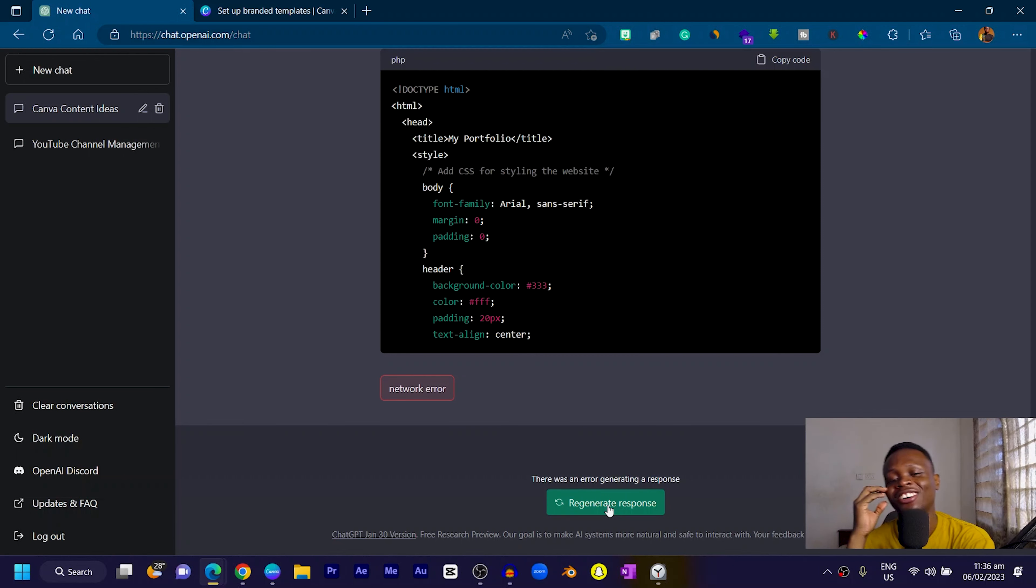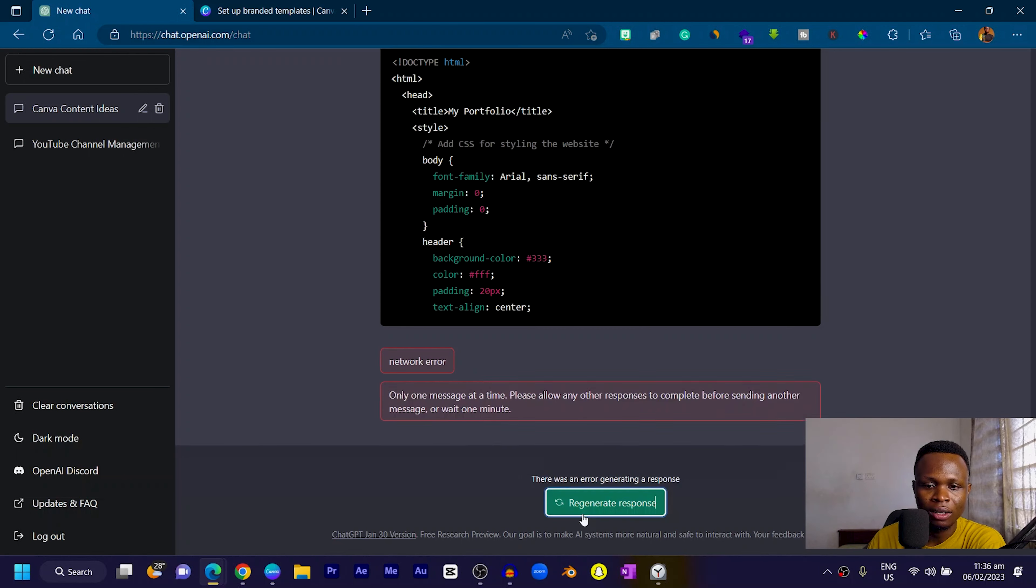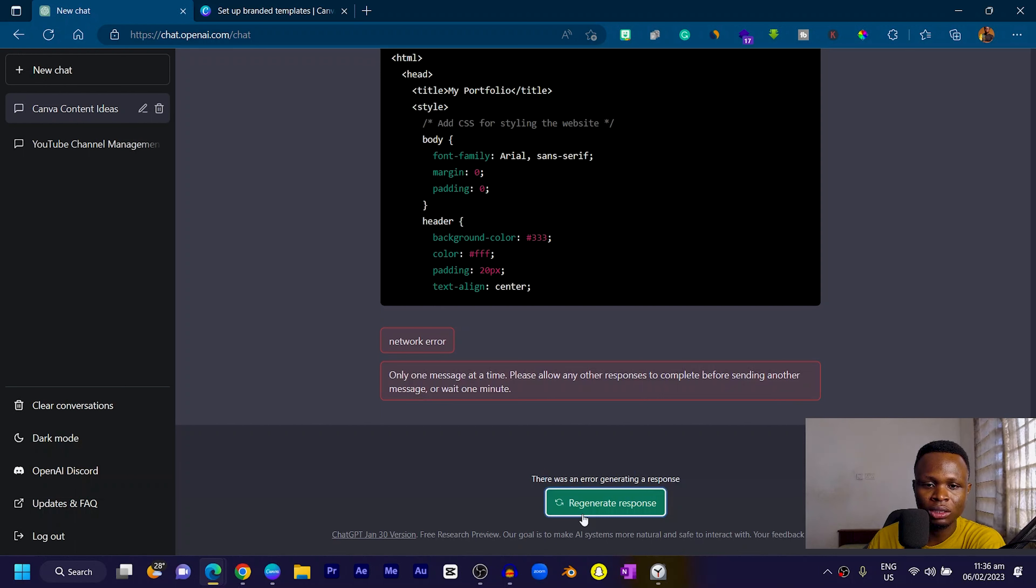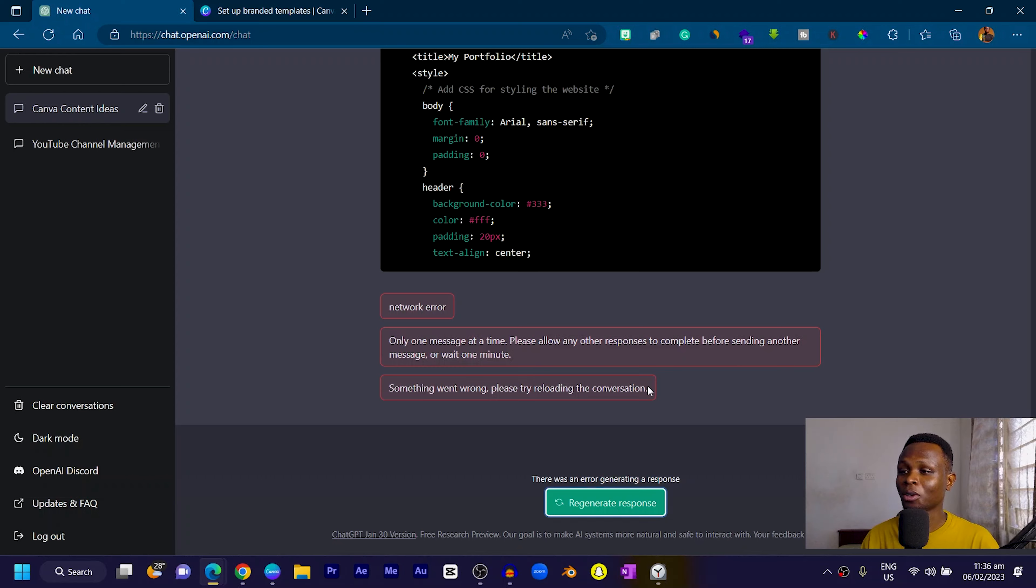It's saying network error. Only one message can be generated at a time. Please allow other responses to complete before sending. It looks like we crashed ChatGPT, so we'll just leave it here.